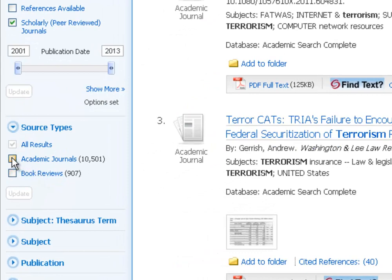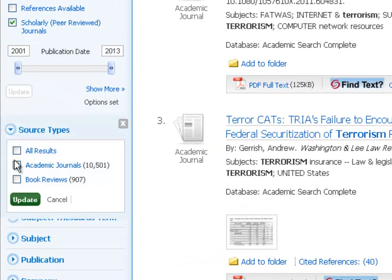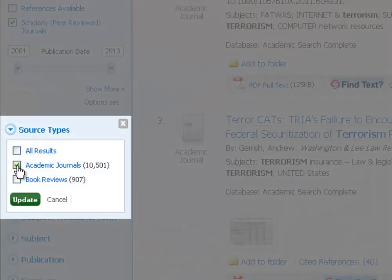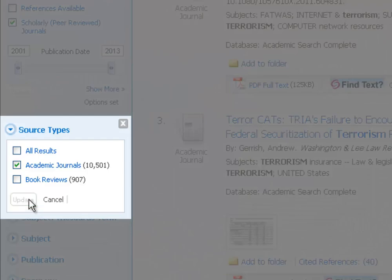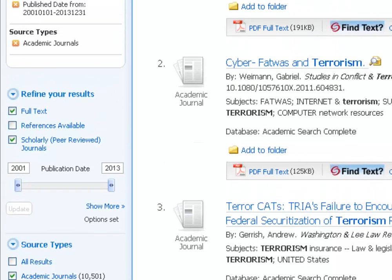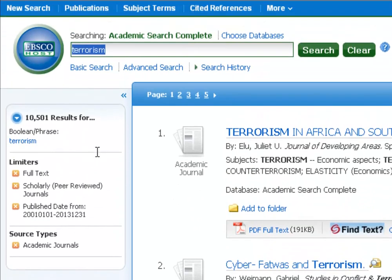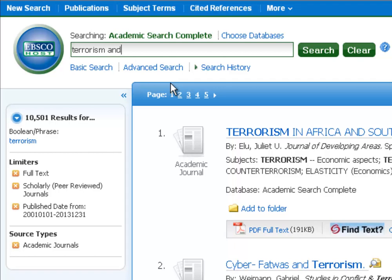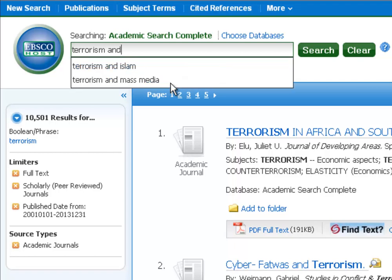But that's still a lot of articles. So you can come down here to source type and you can see, you know, almost a thousand are book reviews. So we can click academic journals and it'll throw out all those book reviews and we'll just get journal articles. So there's over 10,000. So we're still going to have to narrow down using some keywords we think of. And that's how those Boolean operators work.